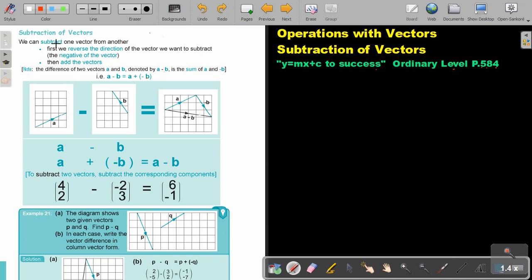We can subtract one vector from another by first reversing the direction of the vector we want to subtract. If you reverse the direction, then we put a negative in front, and then we do normal addition of vectors. Note: the difference of two vectors A and B, denoted by A minus B, is the sum of A and negative B.